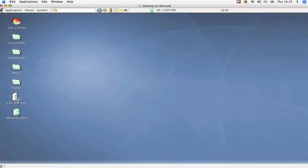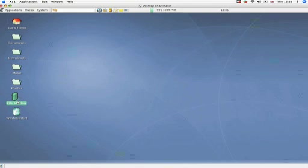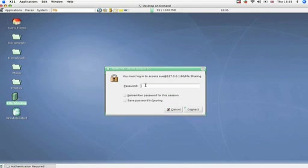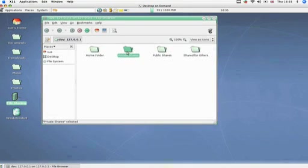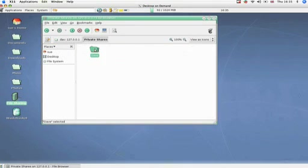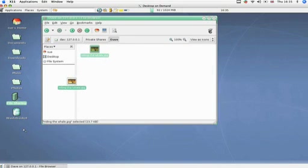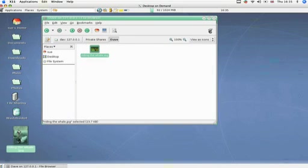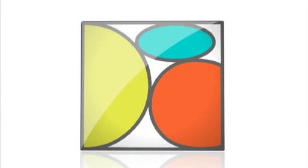And then of course there's access to file sharing. Simply click on the icon, enter your password, and hey presto, you can see both privately and publicly shared files. Then simply drag the file you want, from whoever you want, whenever you want. But Desktop On Demand doesn't stop there.